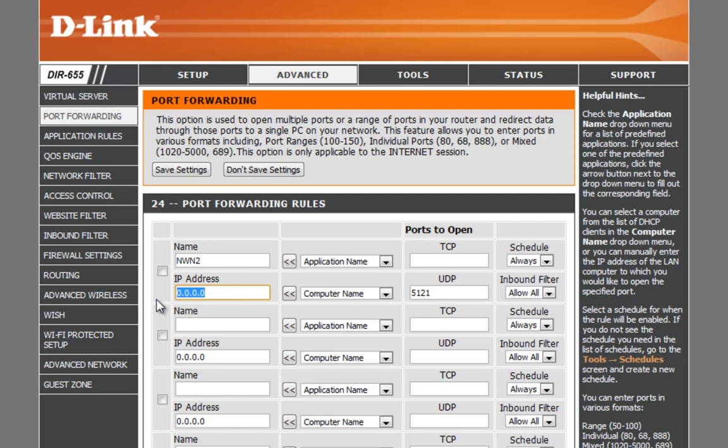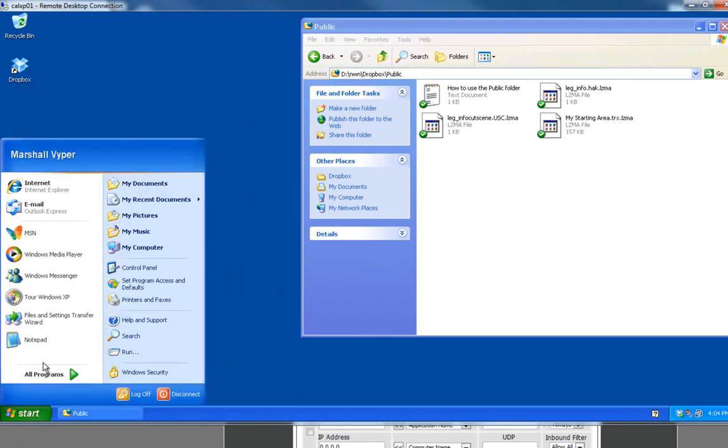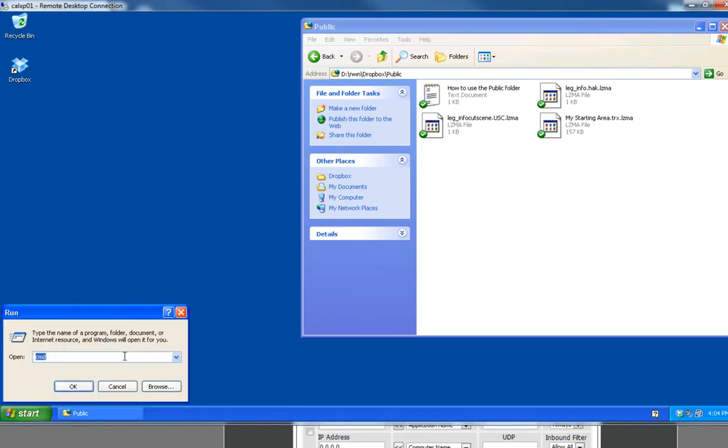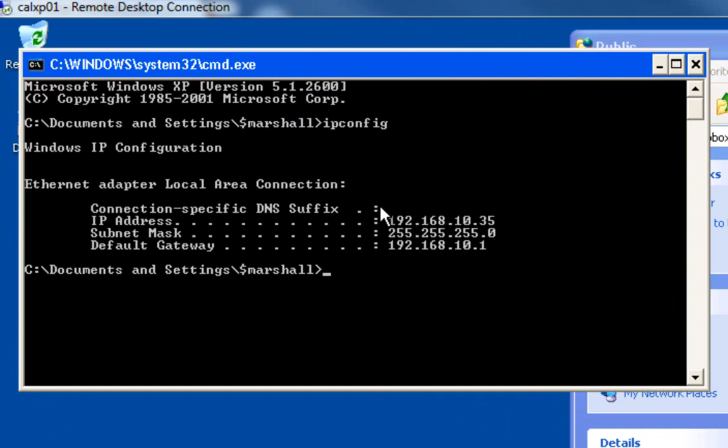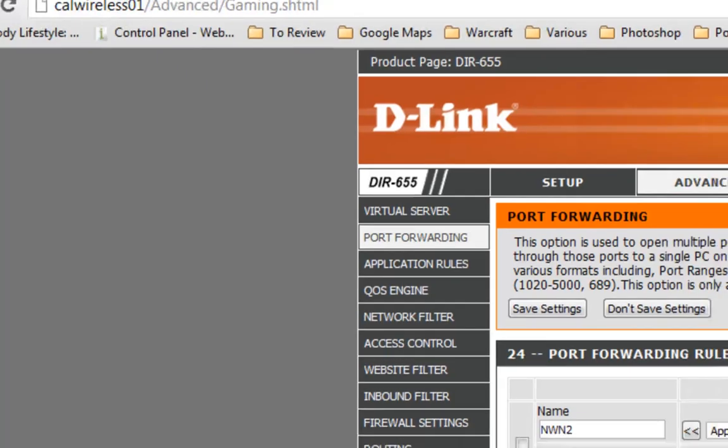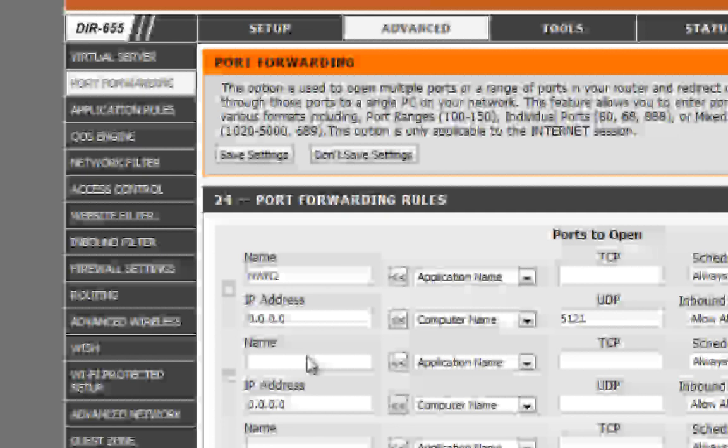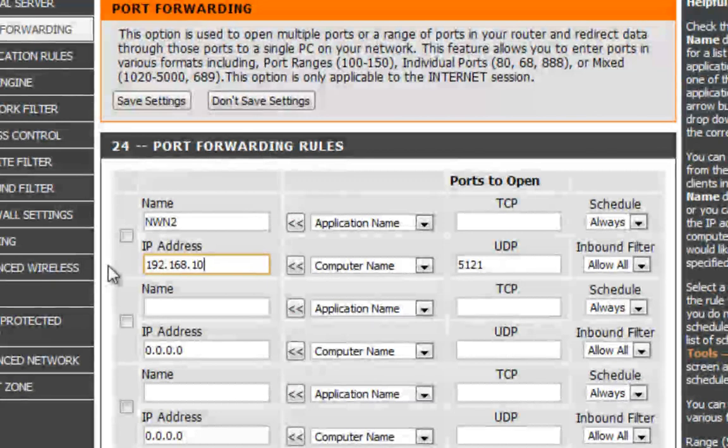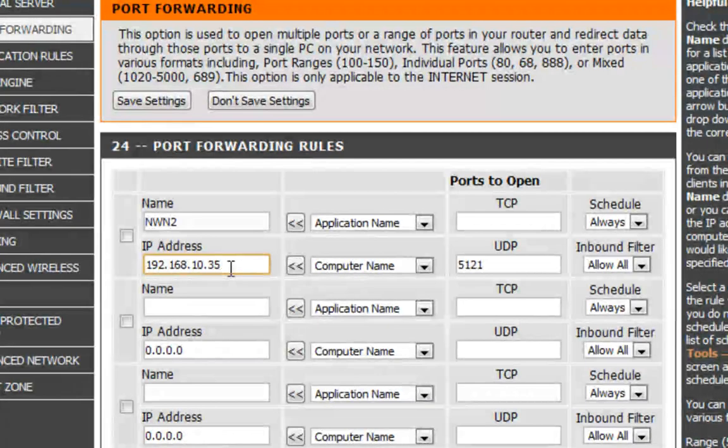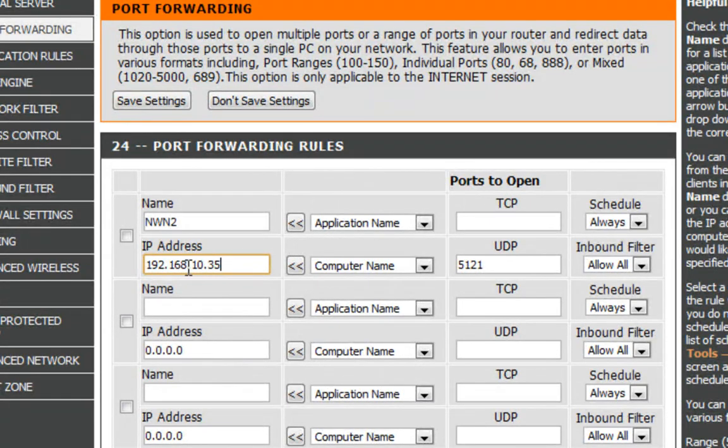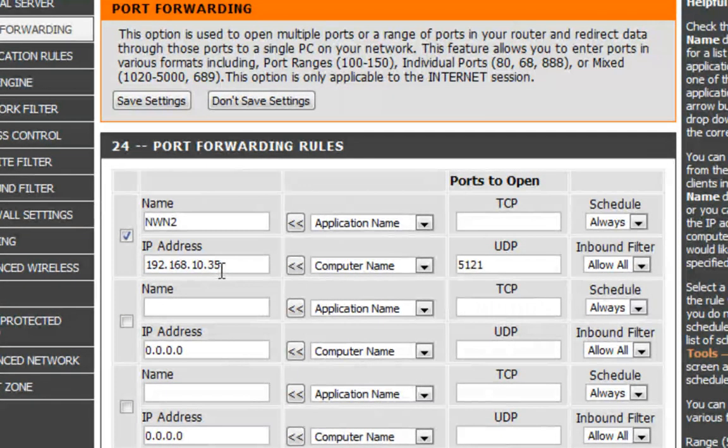And the first port that I want to make sure is open is UDP 5121. And it's going to go to an IP address, that is my server. So if you remember, my server here, my Windows XP computer, I have an IP of 192.168.10.35. That's my Windows XP's IP address. I've actually hard-coded that address on this server. So on my firewall, I need to go 192.168.10.35. Now again, your IP address range could be different. You're going to have to kind of figure out your own networking at home.